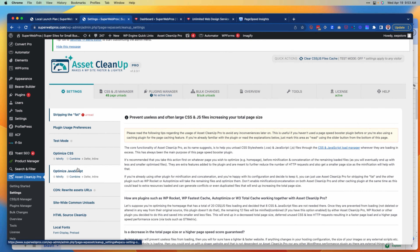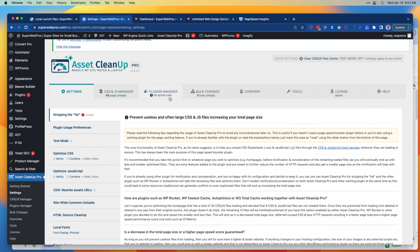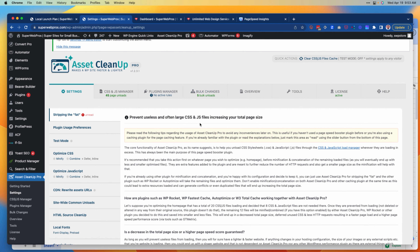We've got our default settings here for optimizing CSS and JavaScript, for setting up a CDN if we need to do that, for managing our CSS and JavaScript, for managing plugins, for making bulk changes, and a couple of other things.